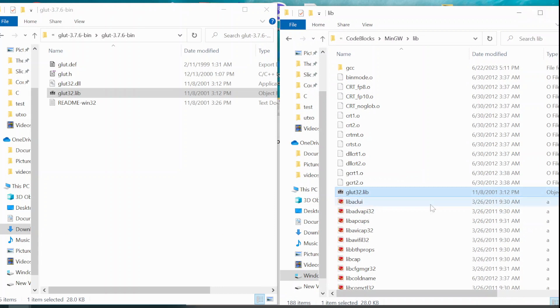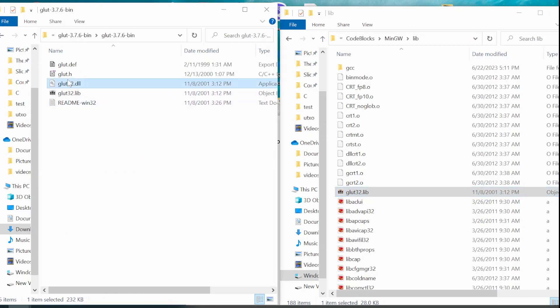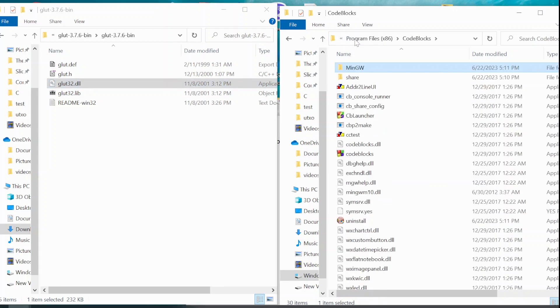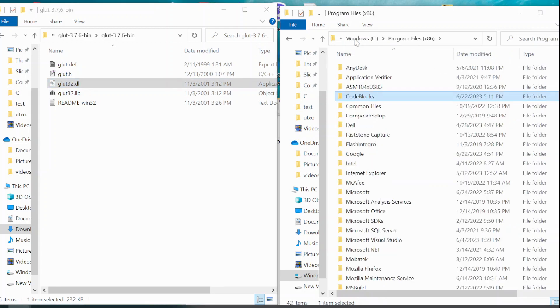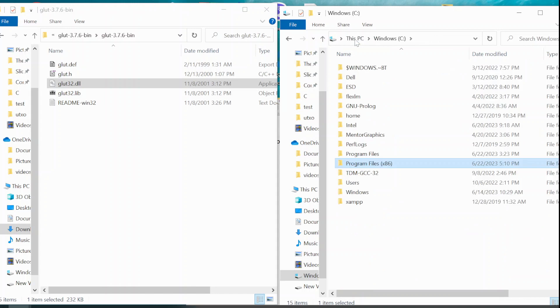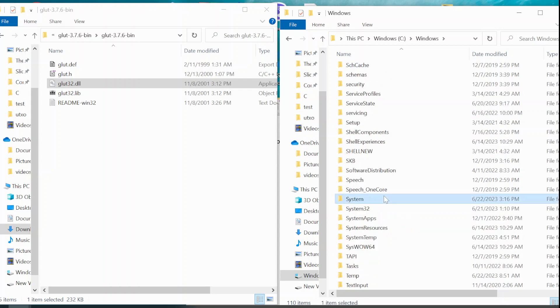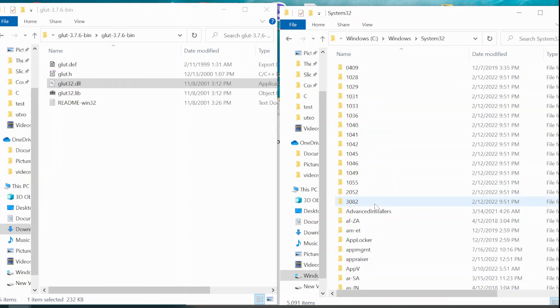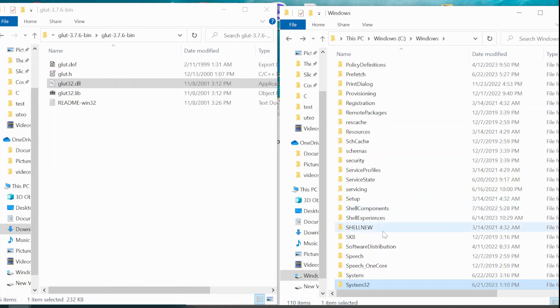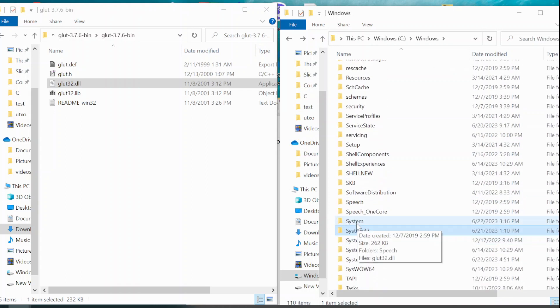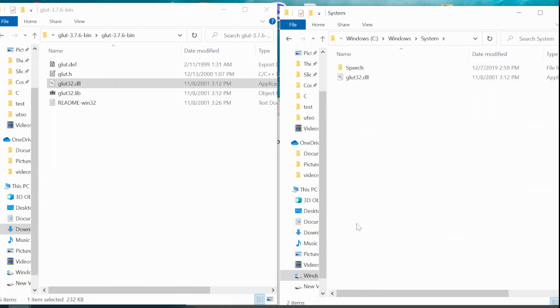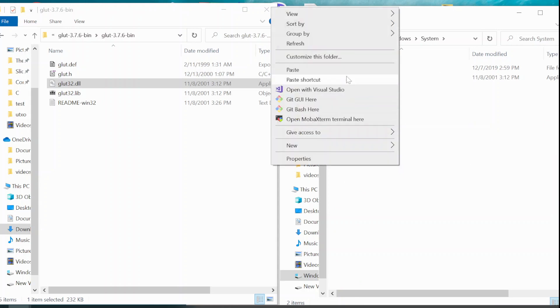After having this, the final file that you need to place somewhere is the Glot32.dll. You need to copy this and go back to the C drive. I am going to the C drive. Then Windows, and then System, and paste it here.